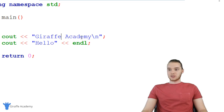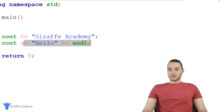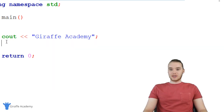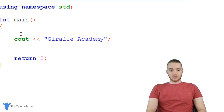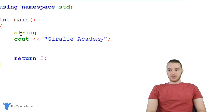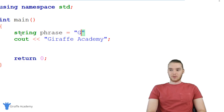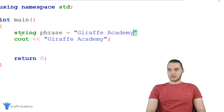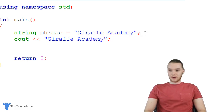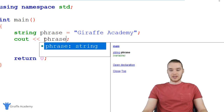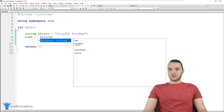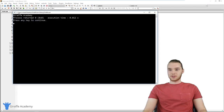In addition to just printing out a string like we did over here, I could also store a string inside of a variable. So in order to create a string variable, I can just say string and give it a name — so we can call this phrase. And I can set it equal to whatever I want, so let's set it equal to Draft Academy. Then I can do exactly what I did down here, so here I can just print out phrase, and now it'll be printing out Draft Academy onto the screen, just like that.